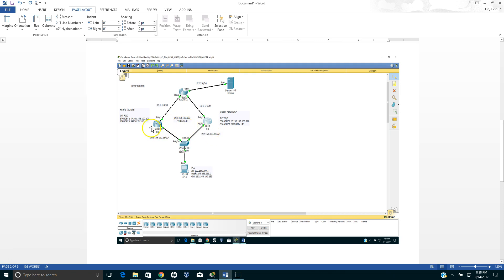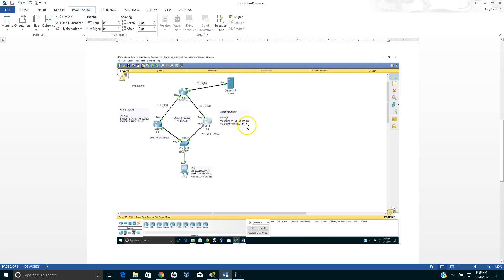And the second thing, you need to assign priority numbers. Remember the higher priority number will become the active router and the lower one becomes the standby router. And don't forget you need to change the gateway. Previously we have 100.253 as a gateway which is this one, but now we need to replace this to this virtual IP address.